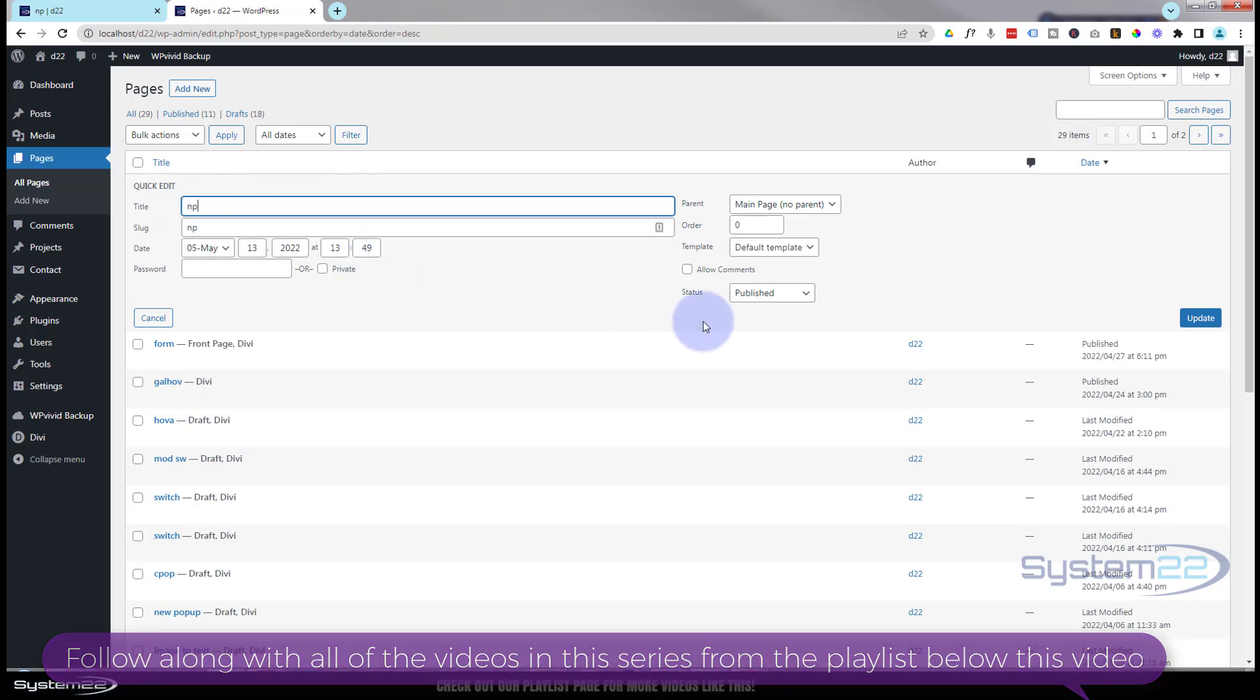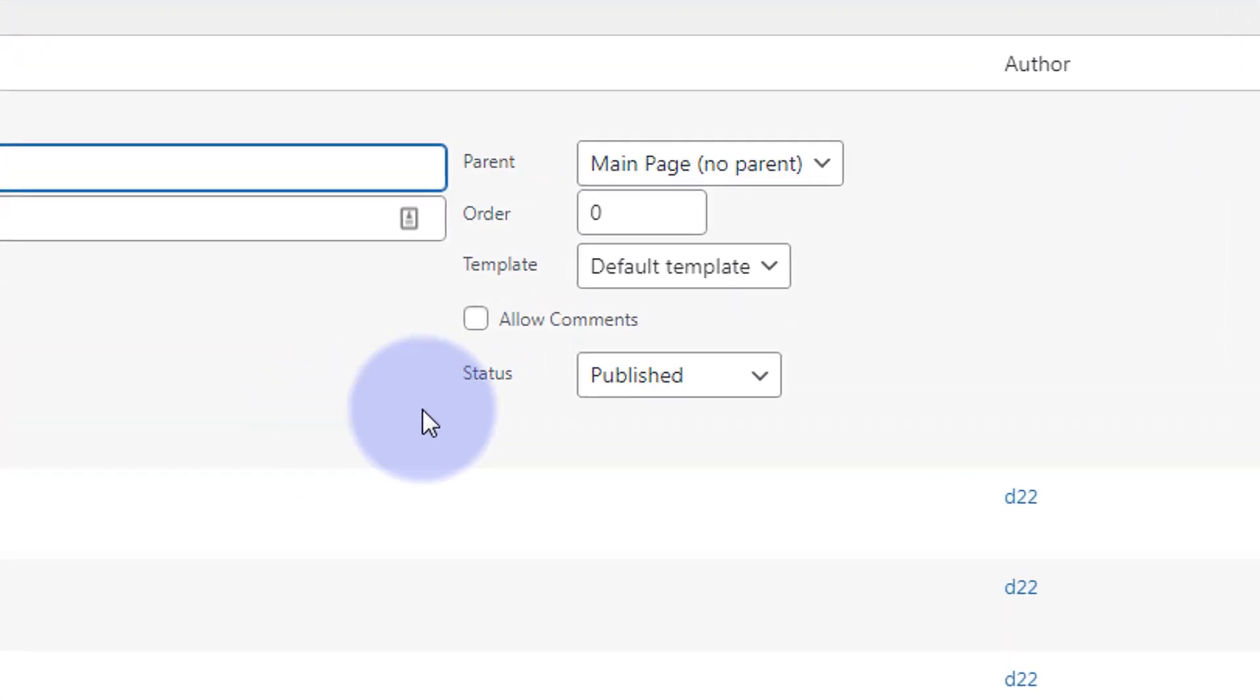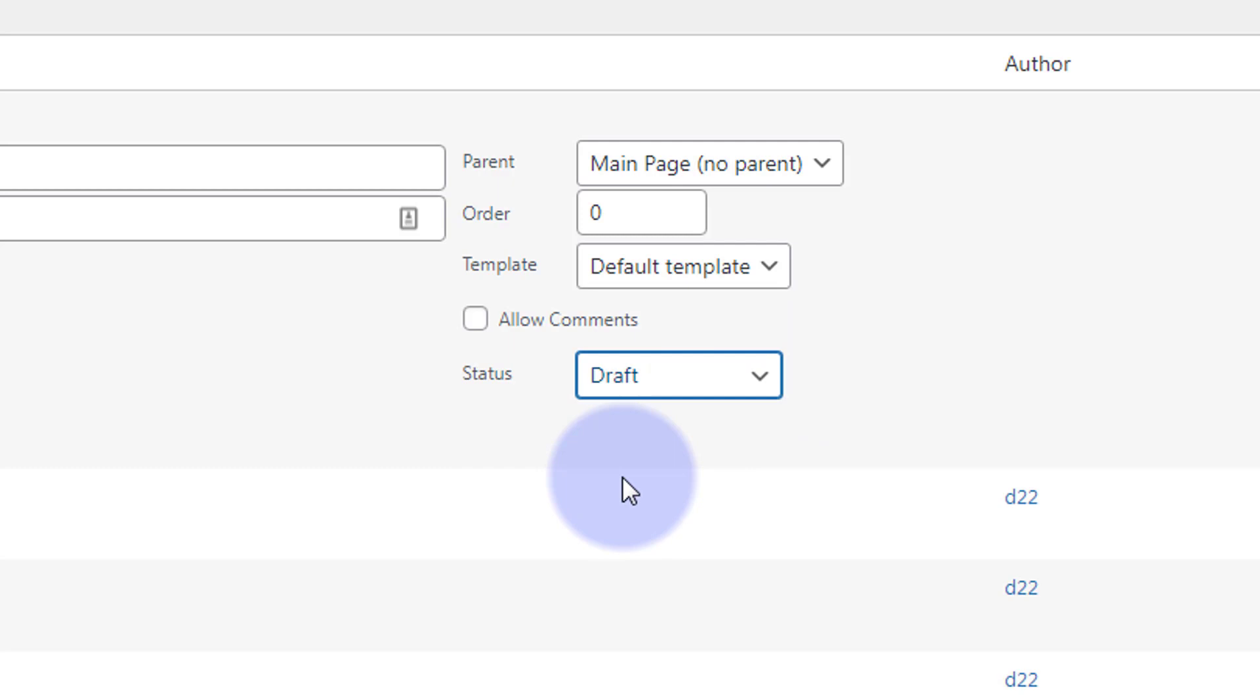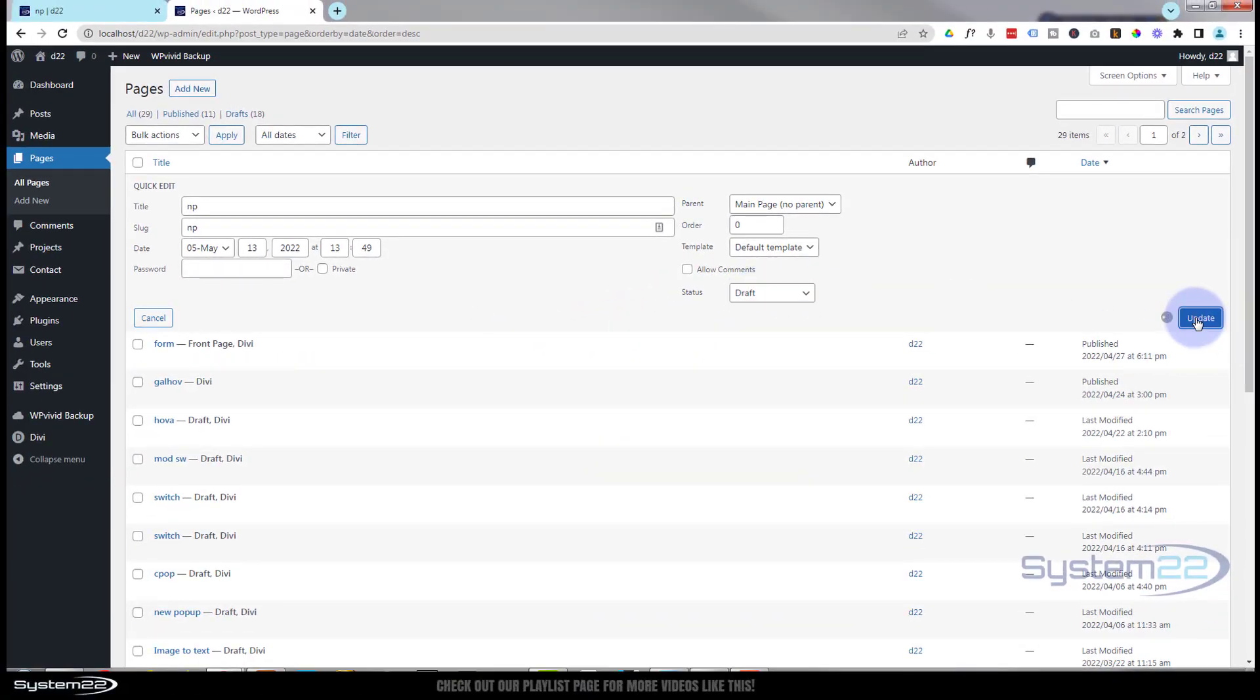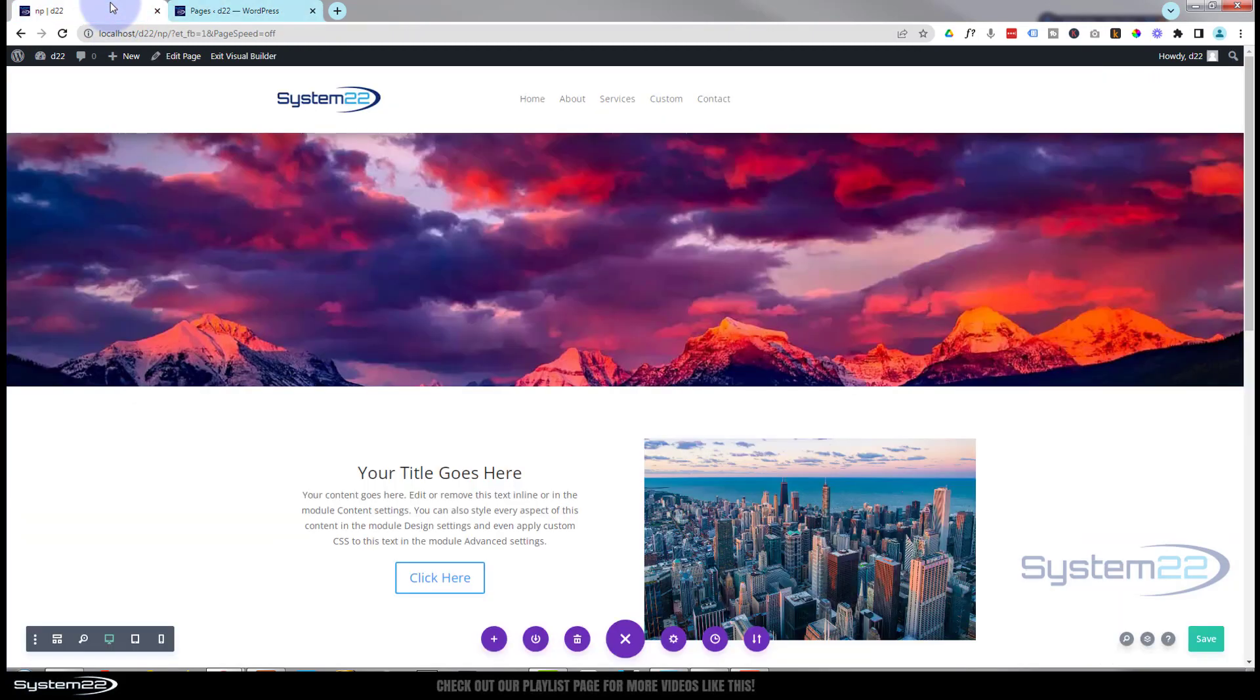If it's already published like mine was and you want to revert back to it being a draft again, go into Published right here and we'll switch that back to Draft and save it. Update.